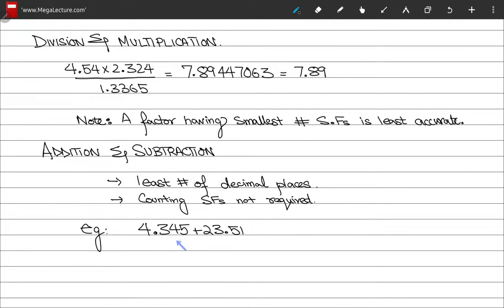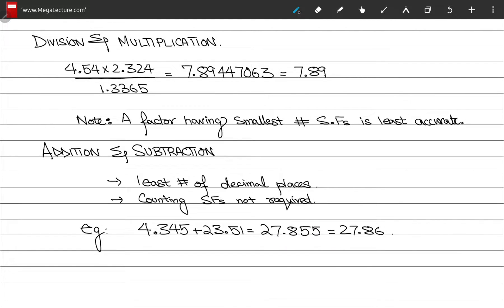For example, suppose you compute a sum. The sum gives the result 27.855. However, the number with the least number of decimal places has 2 decimal places, and hence the final answer is written with two decimal places: 27.86.